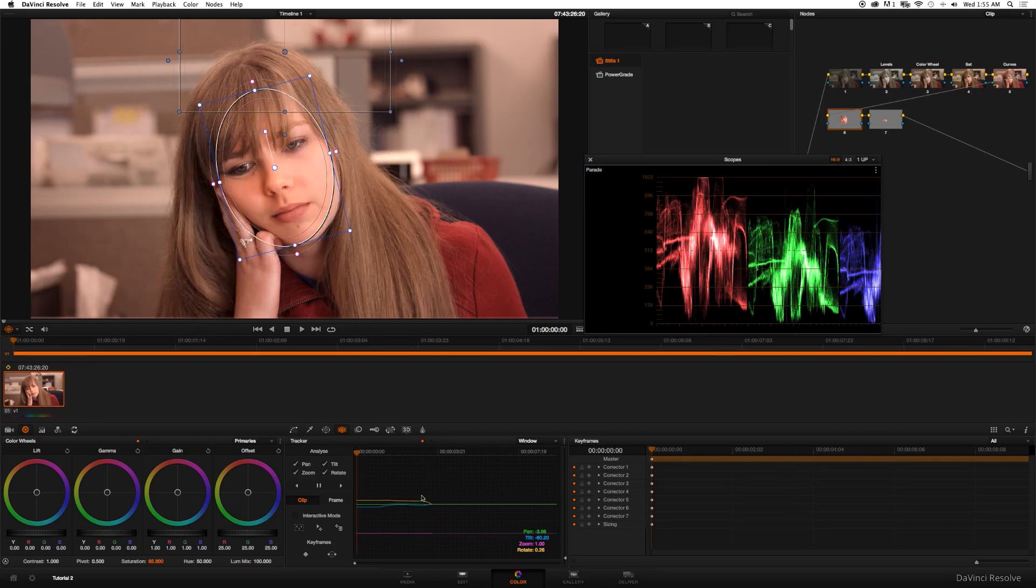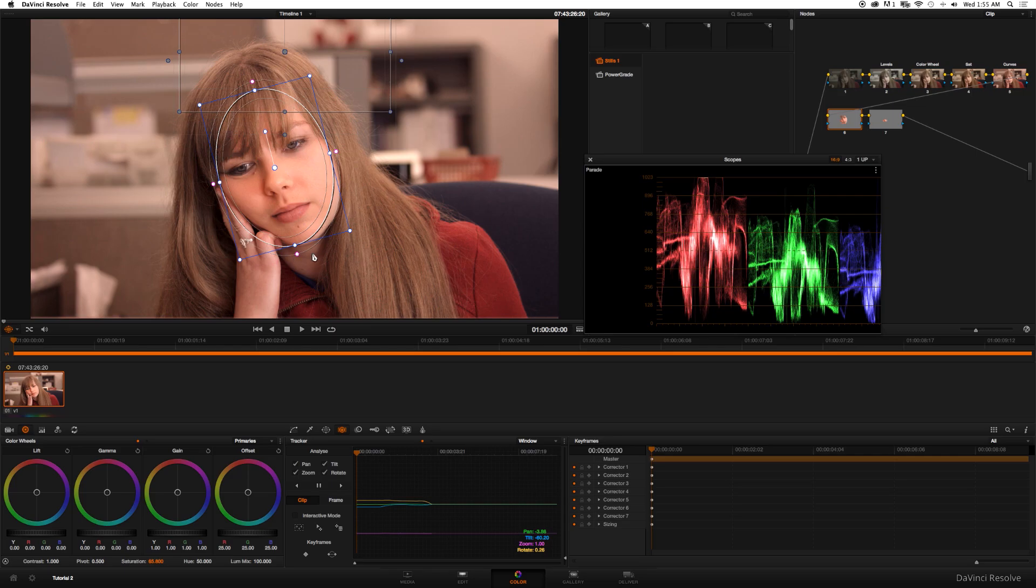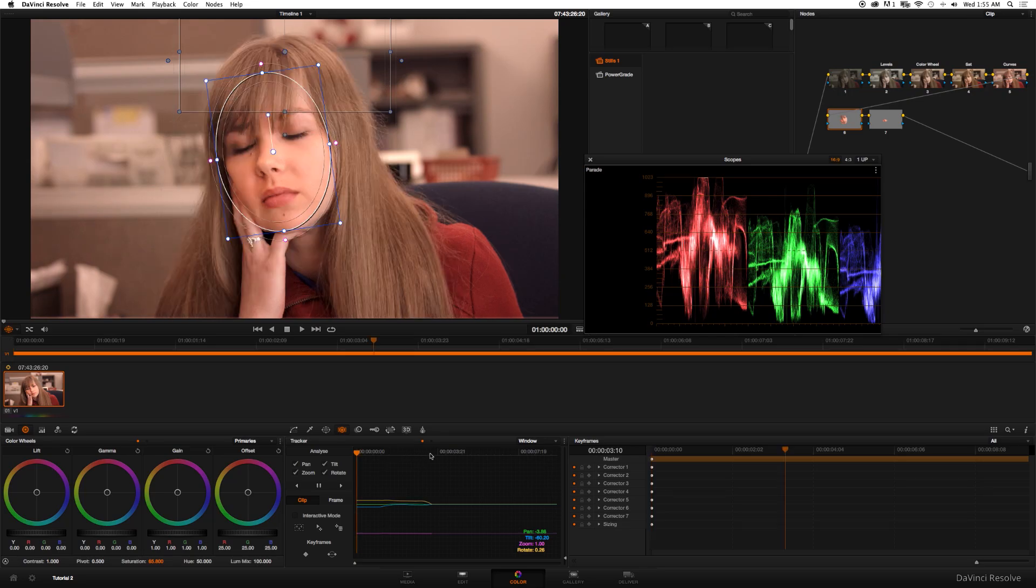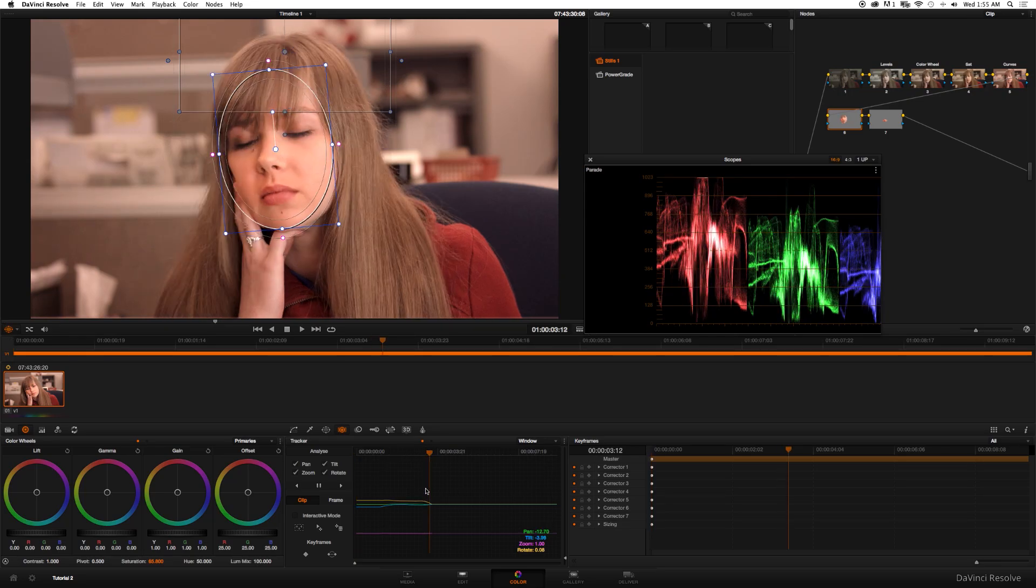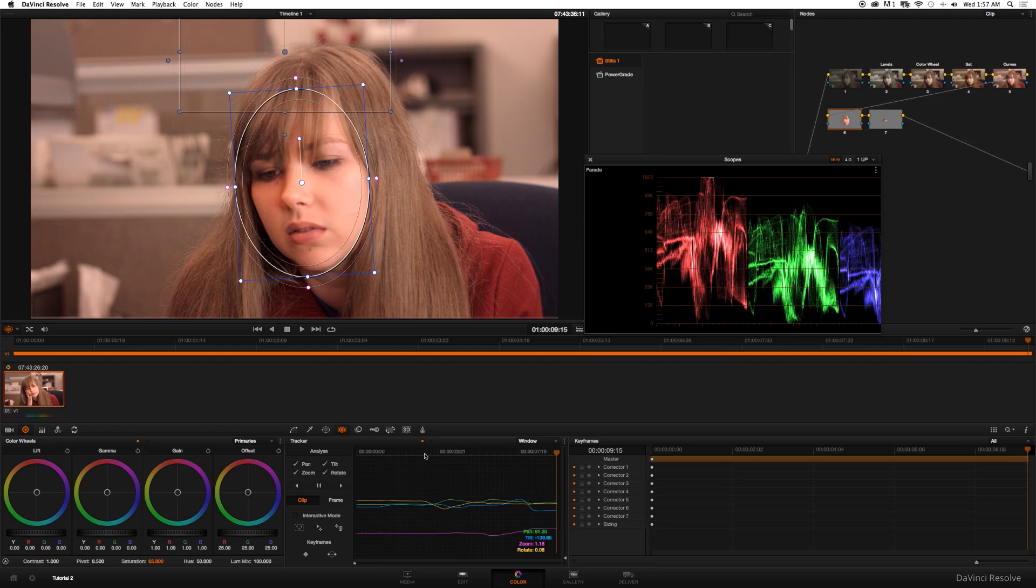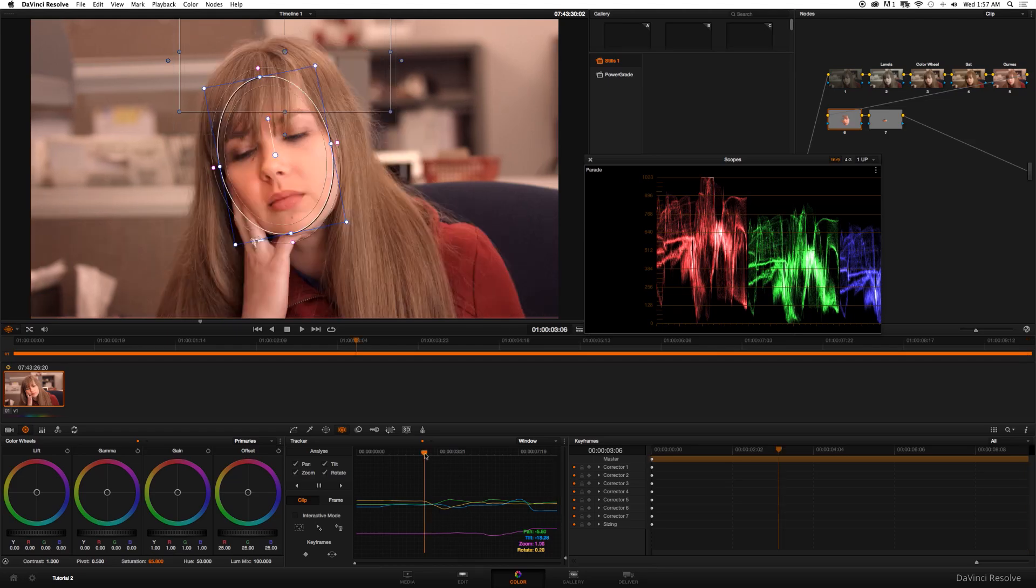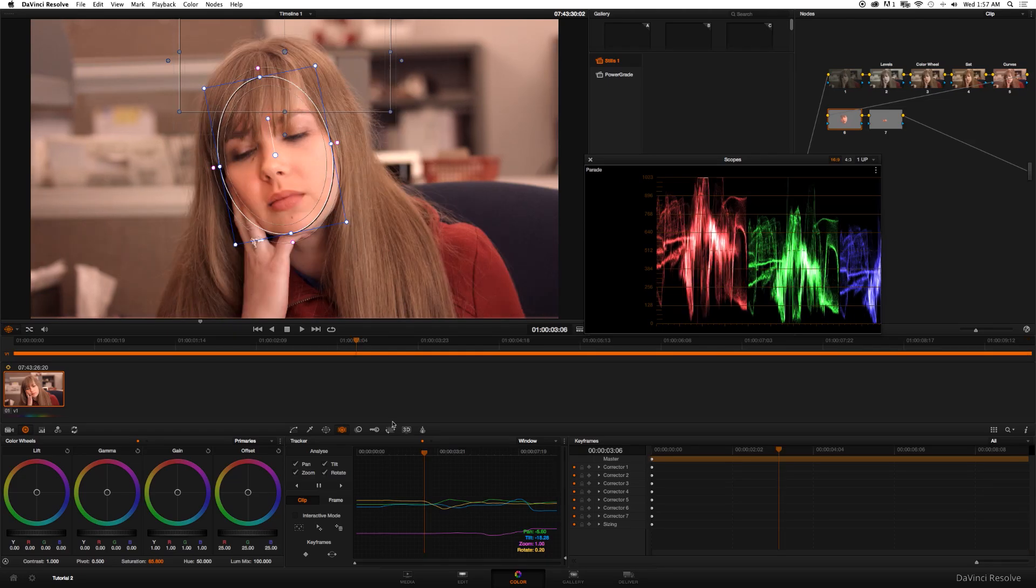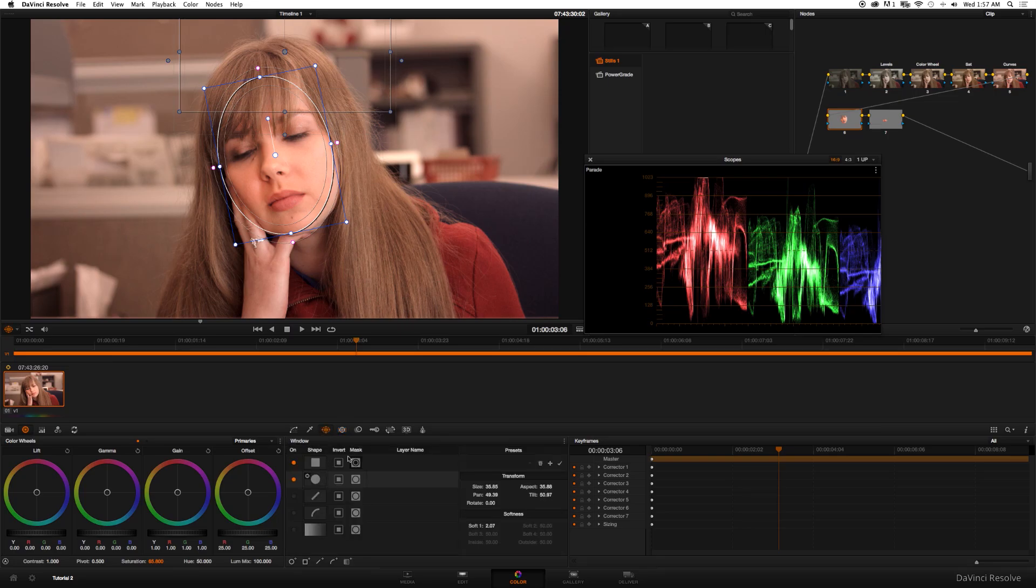All right, the clip is done analyzing backward and what's great is that it also rotated our mask, so that's great. So let's go back to where the track begins and analyze forward. Okay, now that's done I'm going to go back to where we started analyzing.